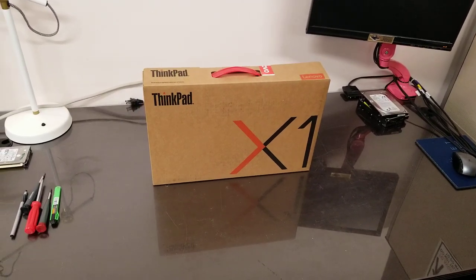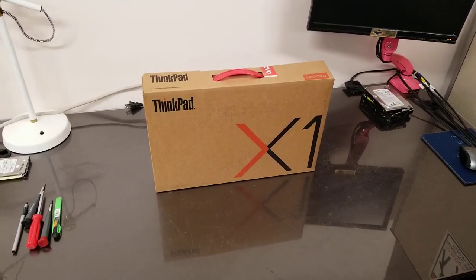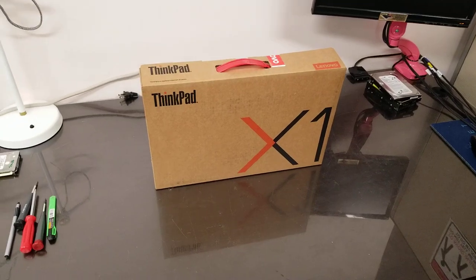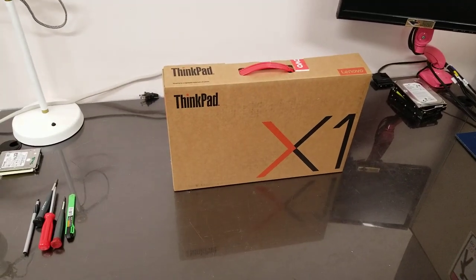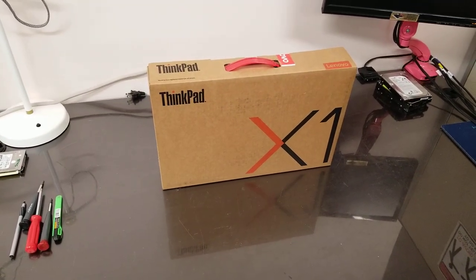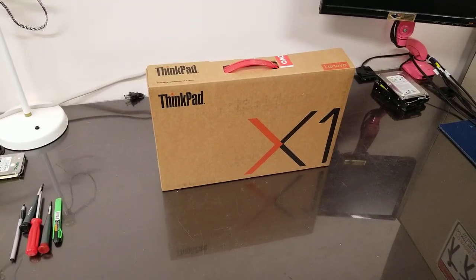Hello, this is Abraham. What we got here is a Lenovo ThinkPad X1 Carbon, brand new.